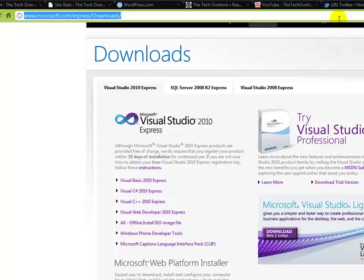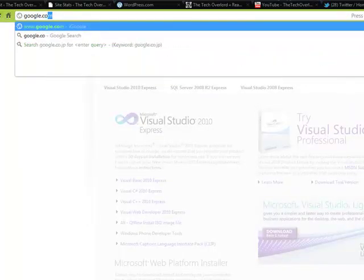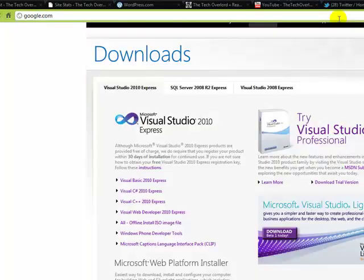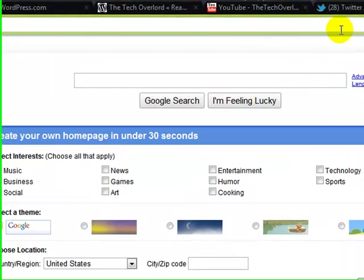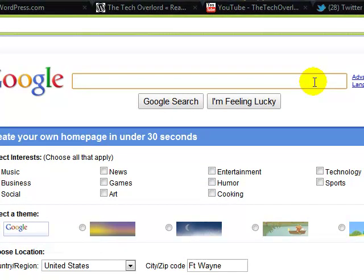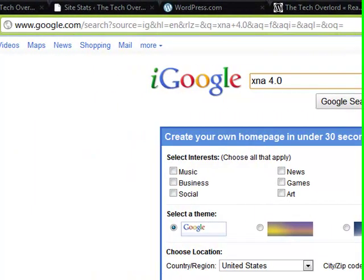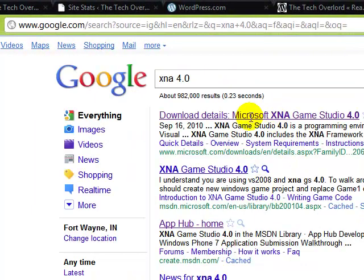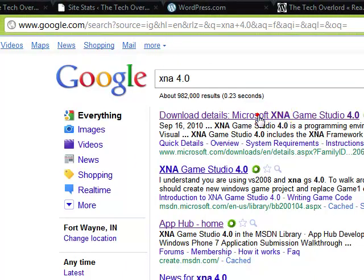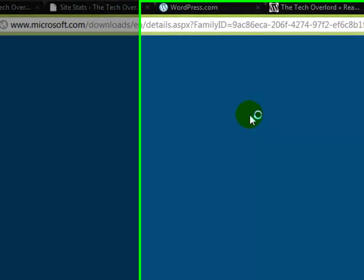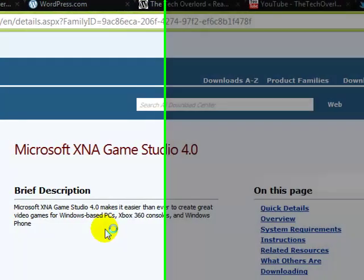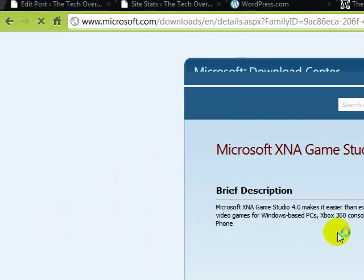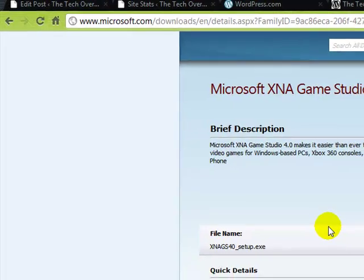Okay, and after that's done, go to Google, and only do this if you don't already have the XNA SDK. Just Google XNA 4.0, and then go to the top link that says Download Details, Microsoft XNA Game Studio. You'll want to download and install that after you download and install Visual Studio.